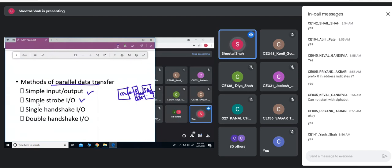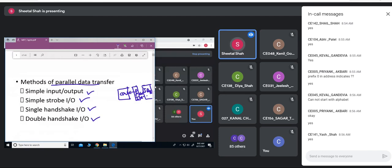Strobed IO means: the device sends a signal saying valid data is placed onto the bus. Then comes single handshake IO — handshaking means before data transfer it asks whether you are ready to accept, and after receiving it acknowledges receipt. That is double handshake. In single handshake IO, as soon as data is received, the acknowledgement is sent. These are the various methods of data transfer between the IO device and the CPU.